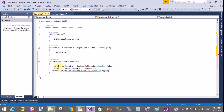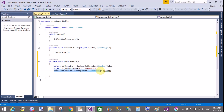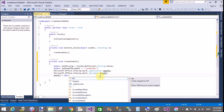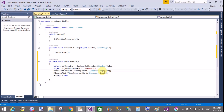There is a class called ApplicationClass in the Microsoft.Office.Interop.Word namespace. So create an instance of that application: Microsoft.Office.Interop.Word.ApplicationClass. For documents, use the document object inside the application. You can write the document inside the application.